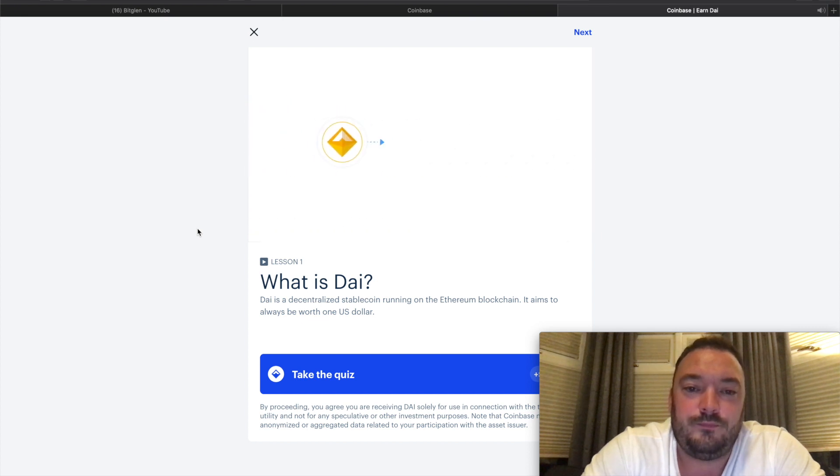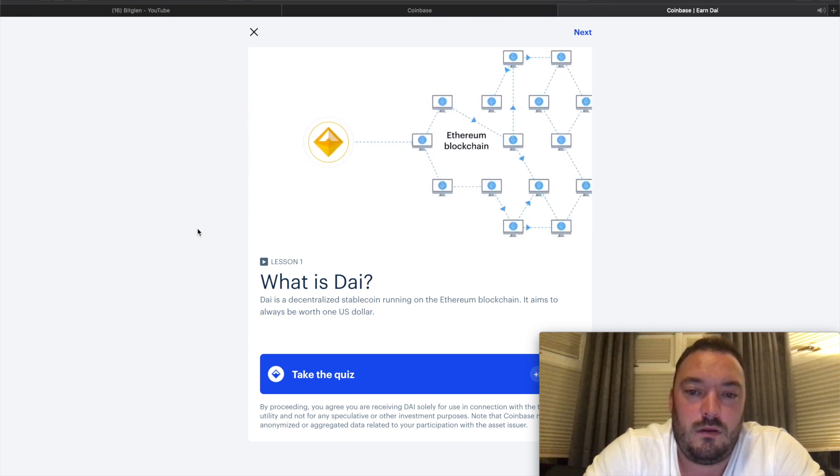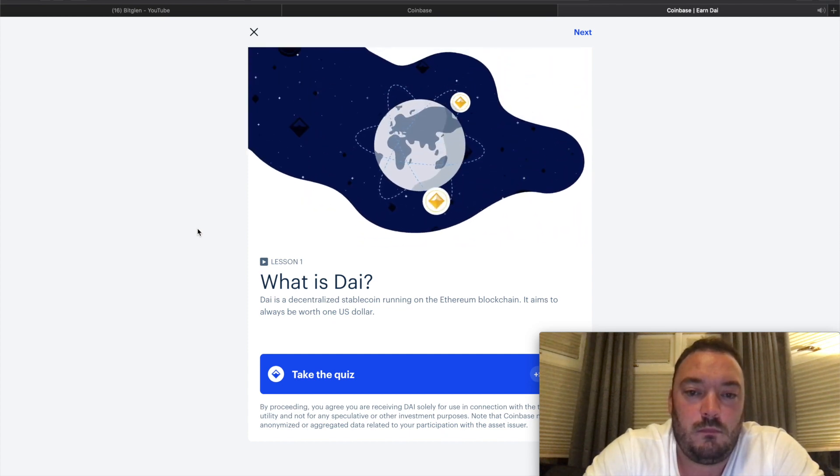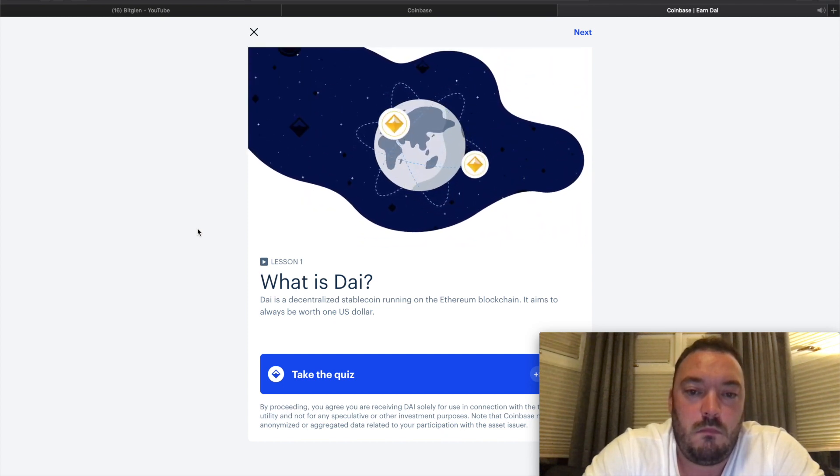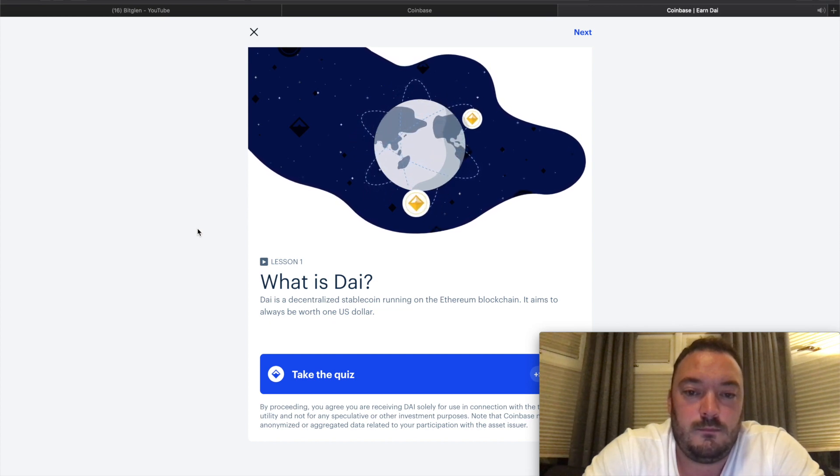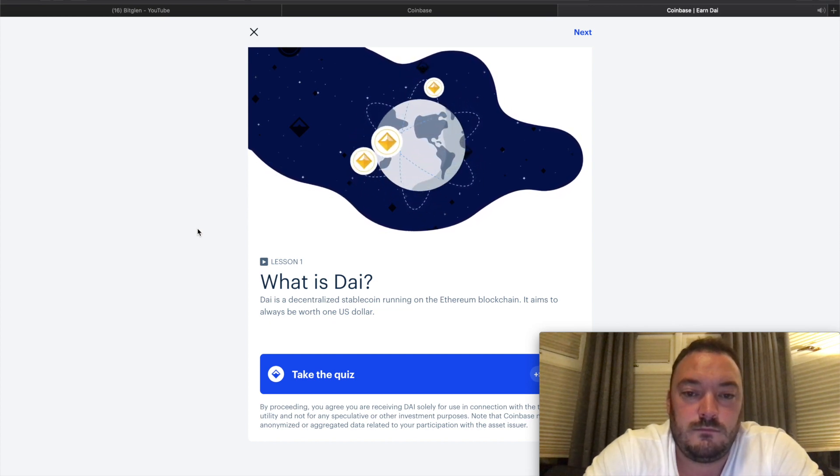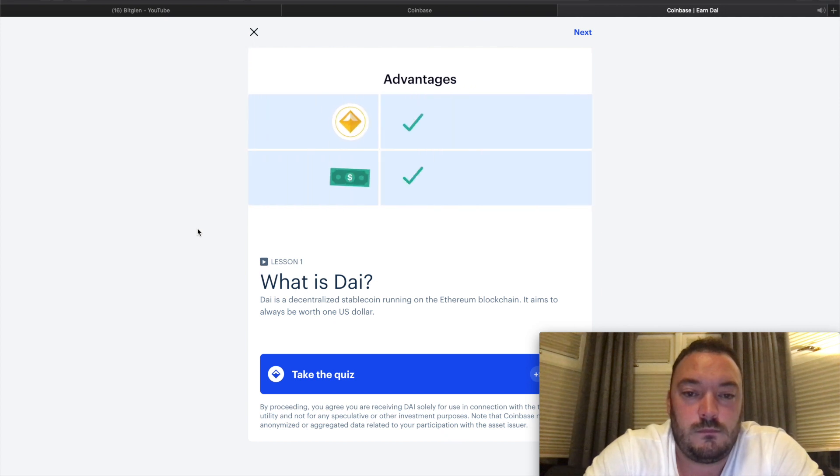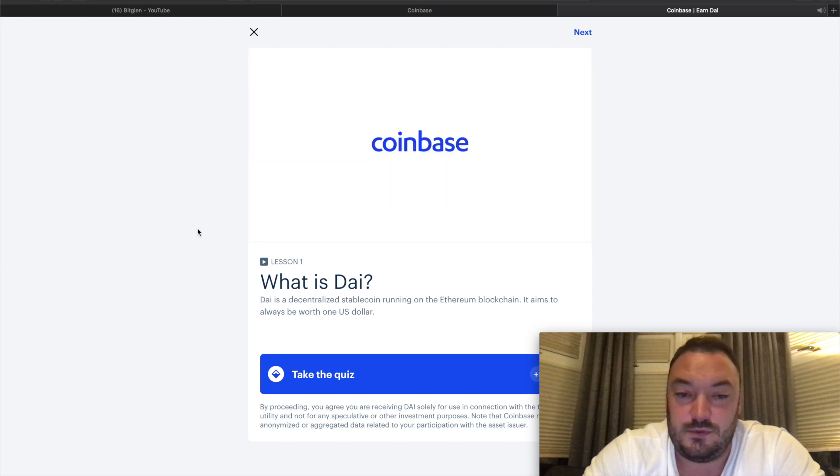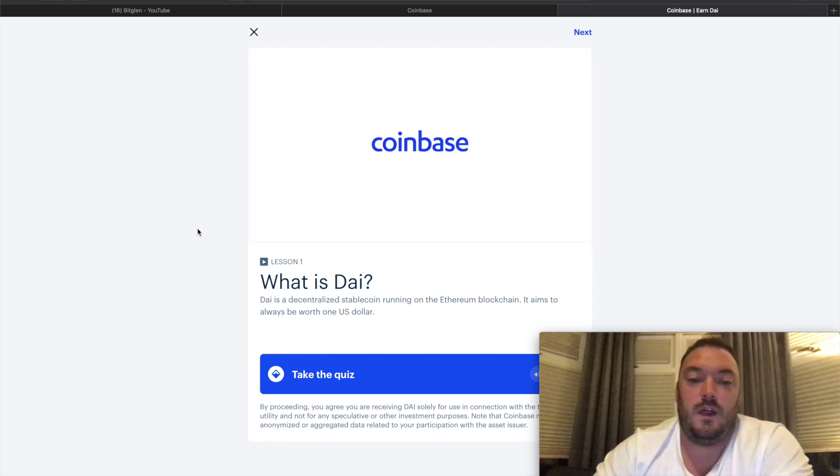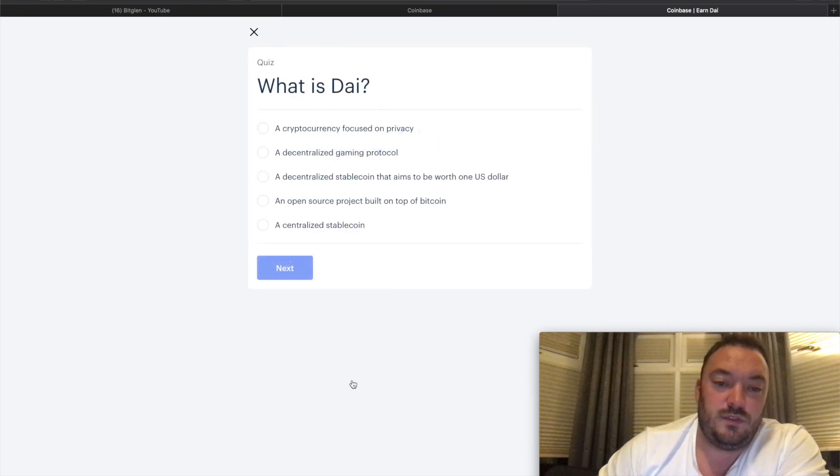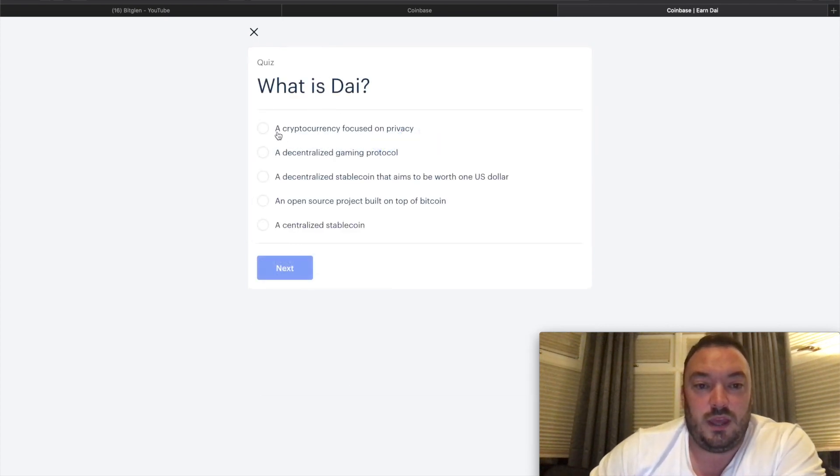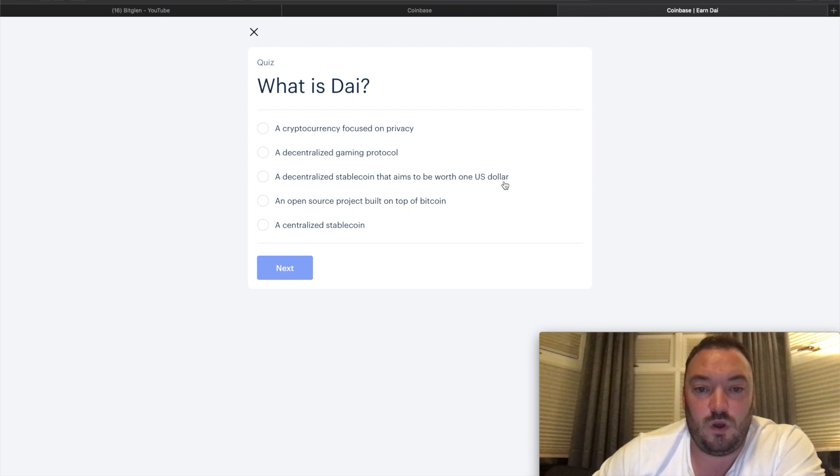Besides being a stable coin, DAI is also a decentralized cryptocurrency running on the Ethereum blockchain. Being a cryptocurrency gives it advantages over cash such as efficient global transfers, programmable transactions, and more. In the next lesson we'll explore how these advantages make DAI a useful store of value and means of exchange.